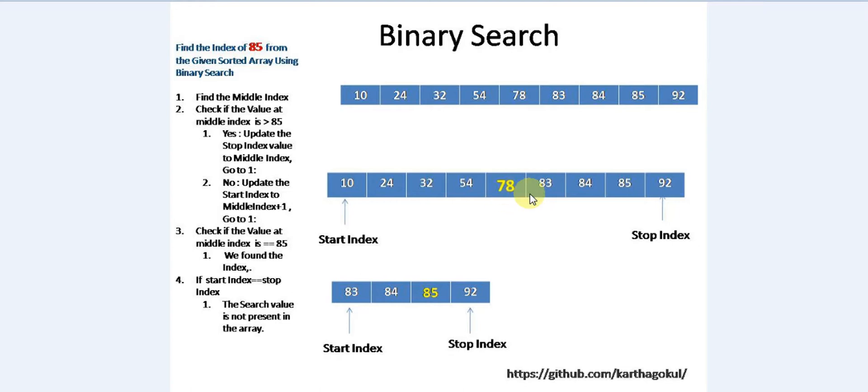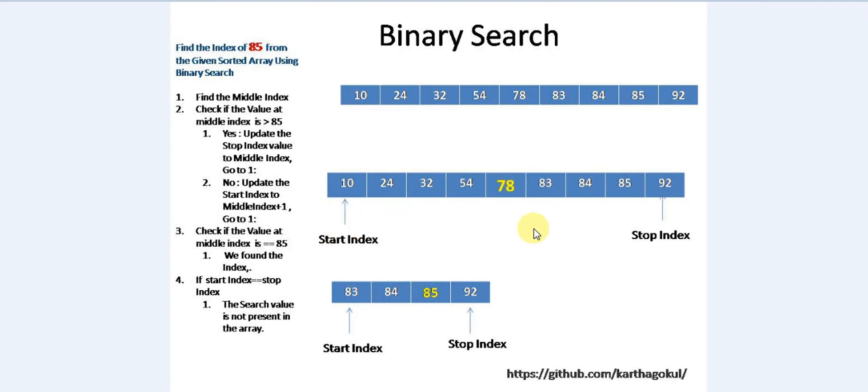In our condition, we've checked 78 - 85 is greater than 78, that means we can easily move the start index to the next item right after 78, which is 83.